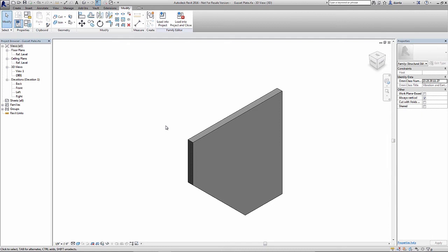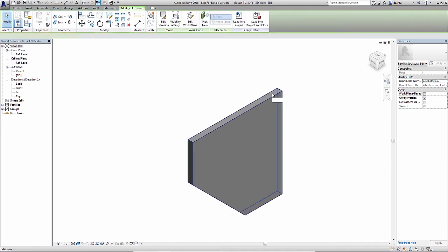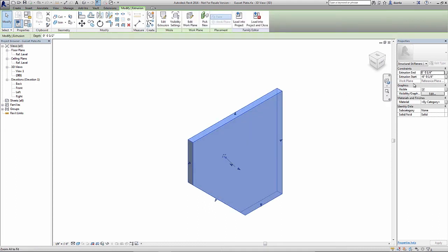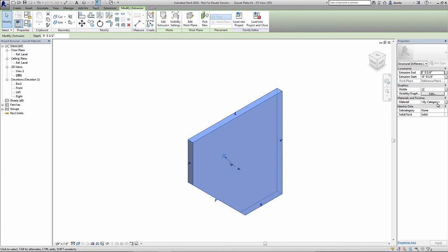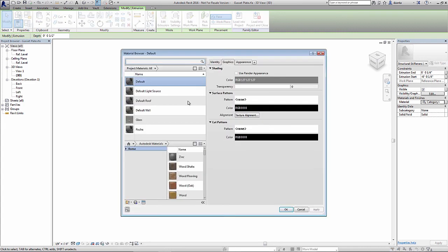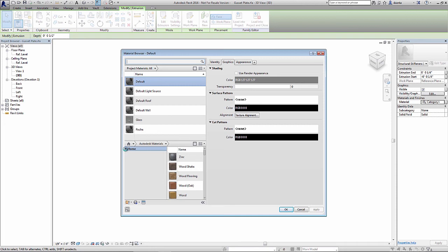Now that we've created the material parameter, we have to physically assign it to the object so the object knows it has a material parameter. If I select the gusset plate family and go over to the instance properties again, you'll see materials and finishes is available. I can click either inside here, where it says by category, and force it to be a particular material. Let's say for example, a unique type of material.